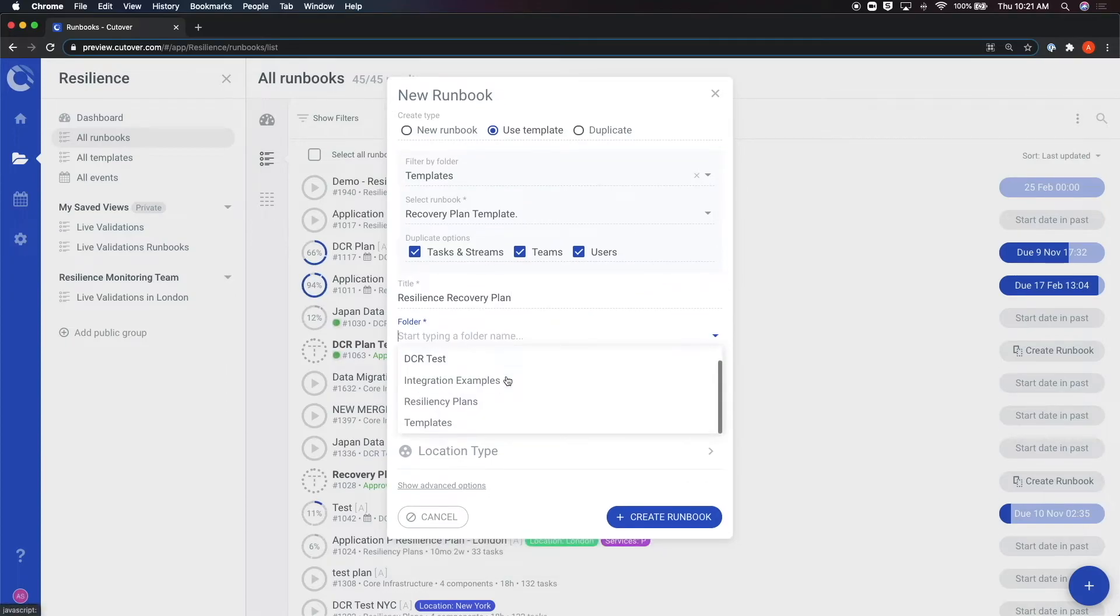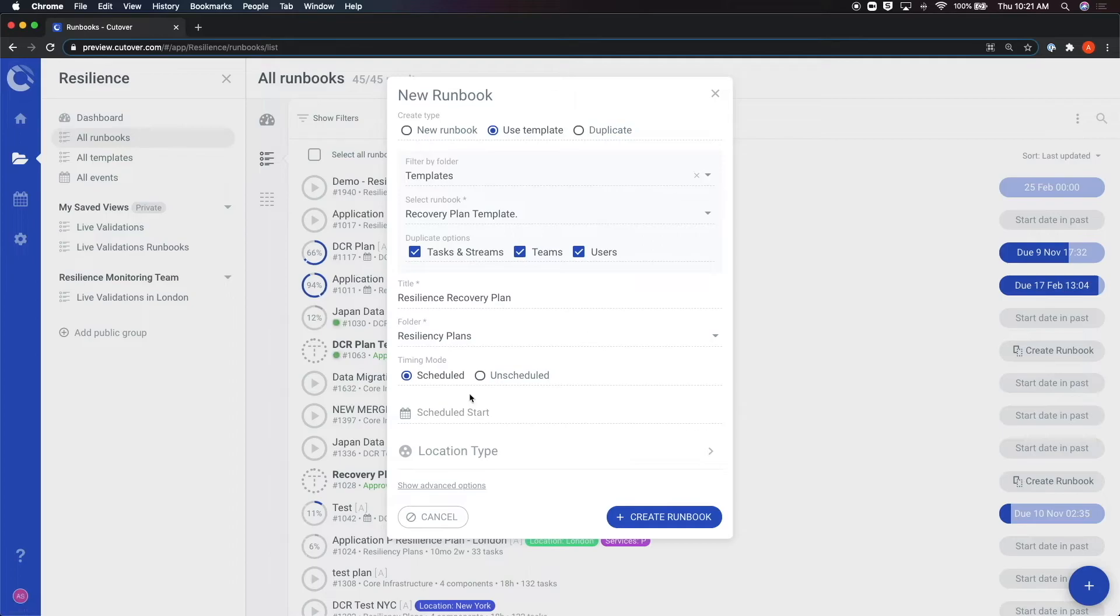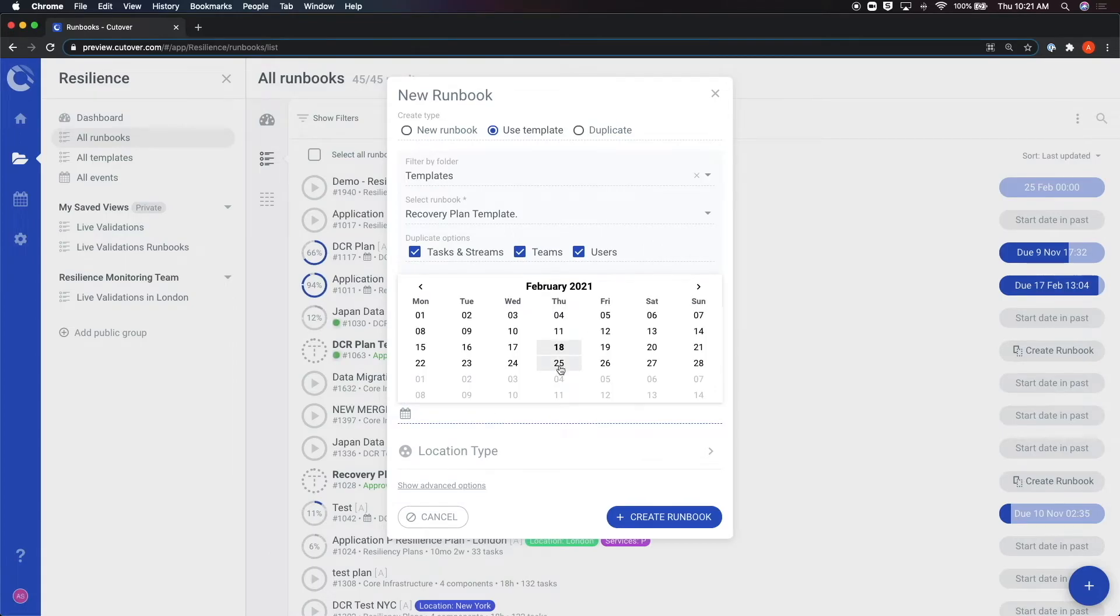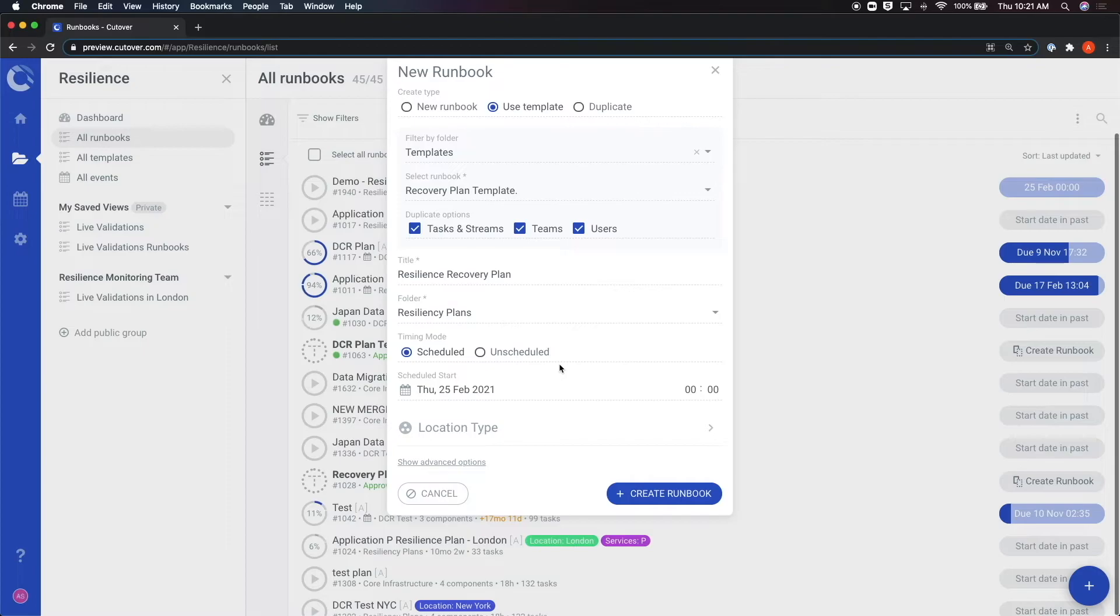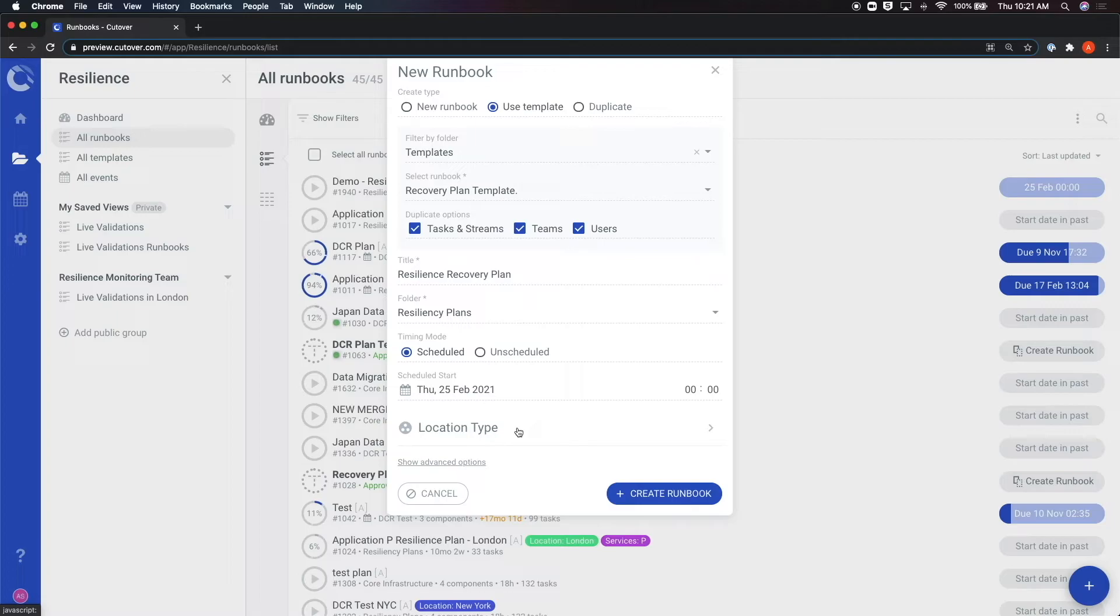If any other custom fields have been enabled in your account, they will show up at the bottom of this box. Note that custom fields can either be required or optional, depending on their specific configuration. Then, you just click on create runbook, and this will take you to the runbook editing screen.